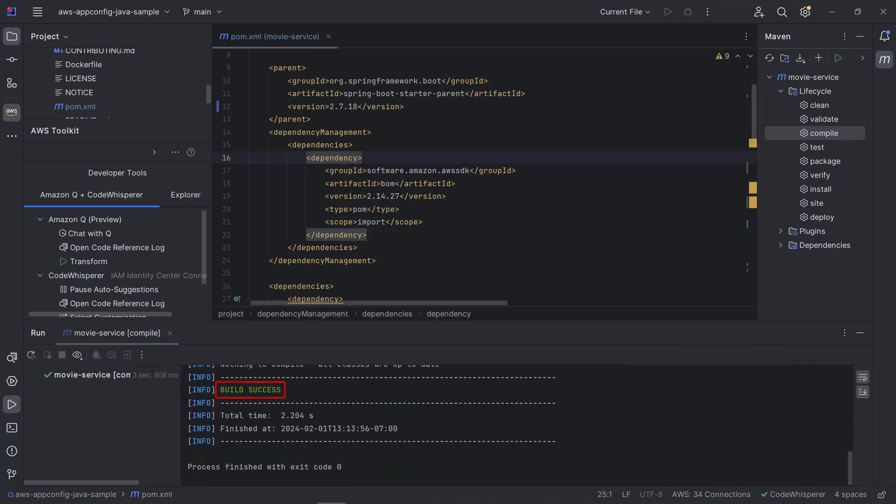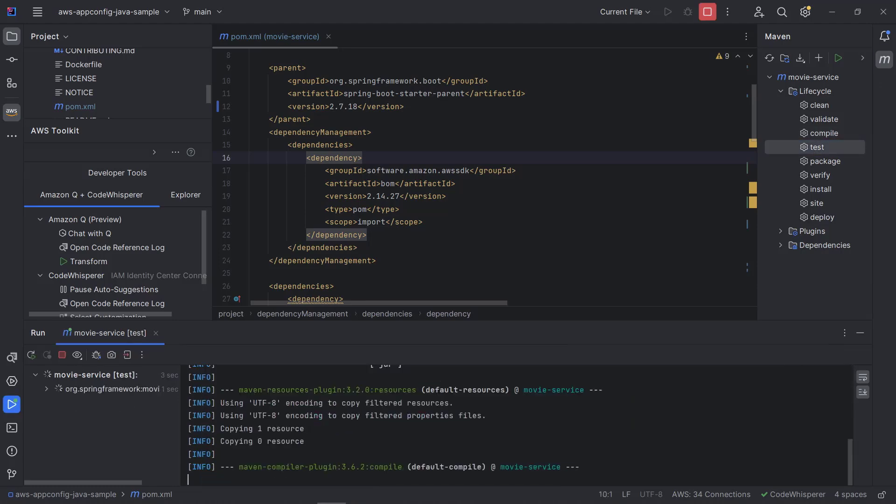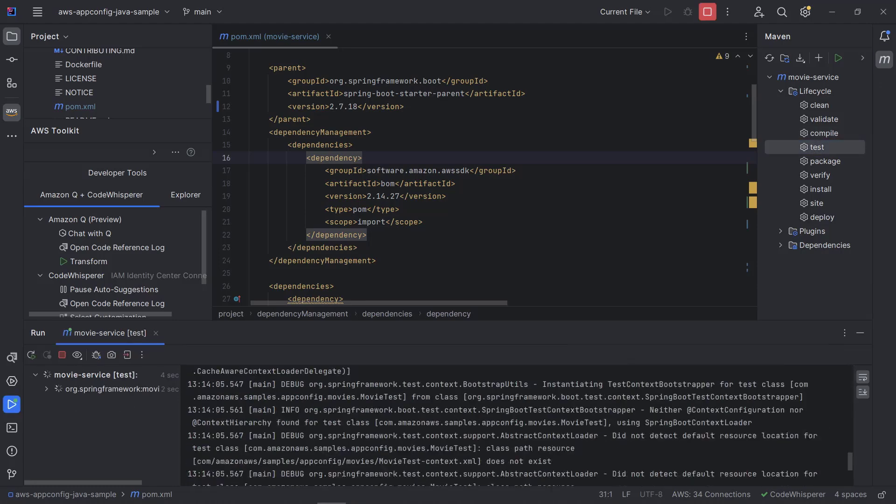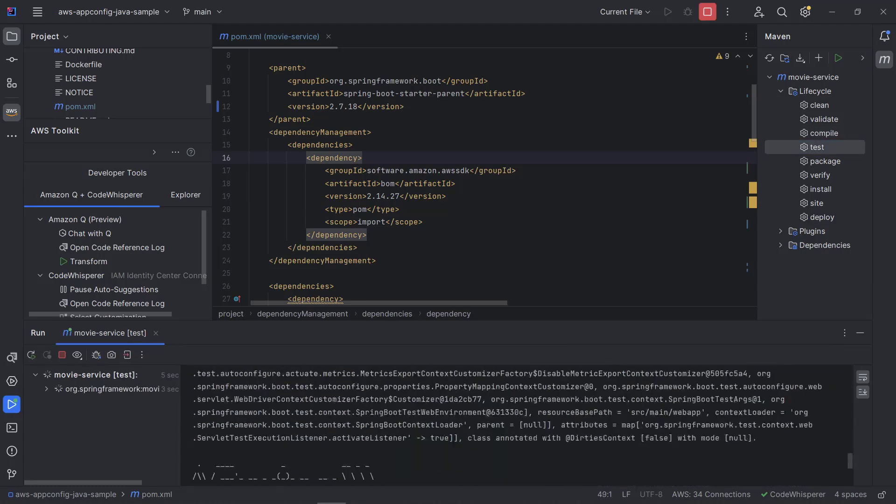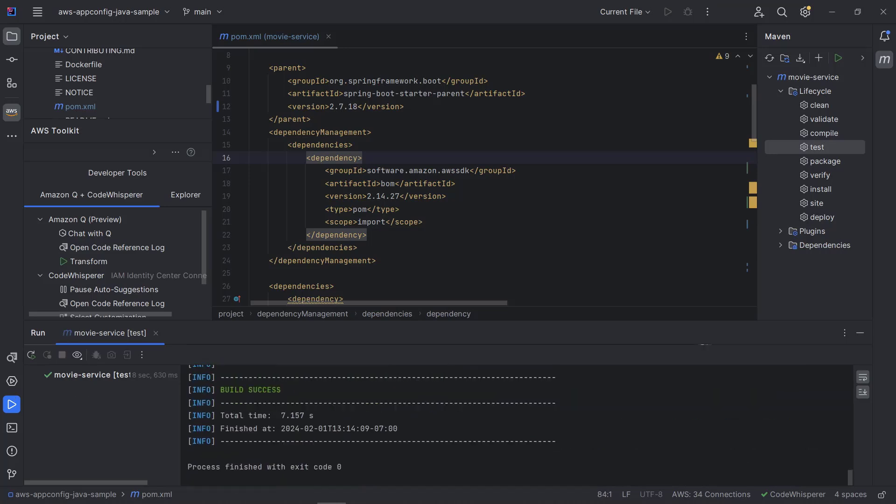Let's run a test. The test was also successful. In just a few steps, we upgraded a Java 1.8 project to Java 17.